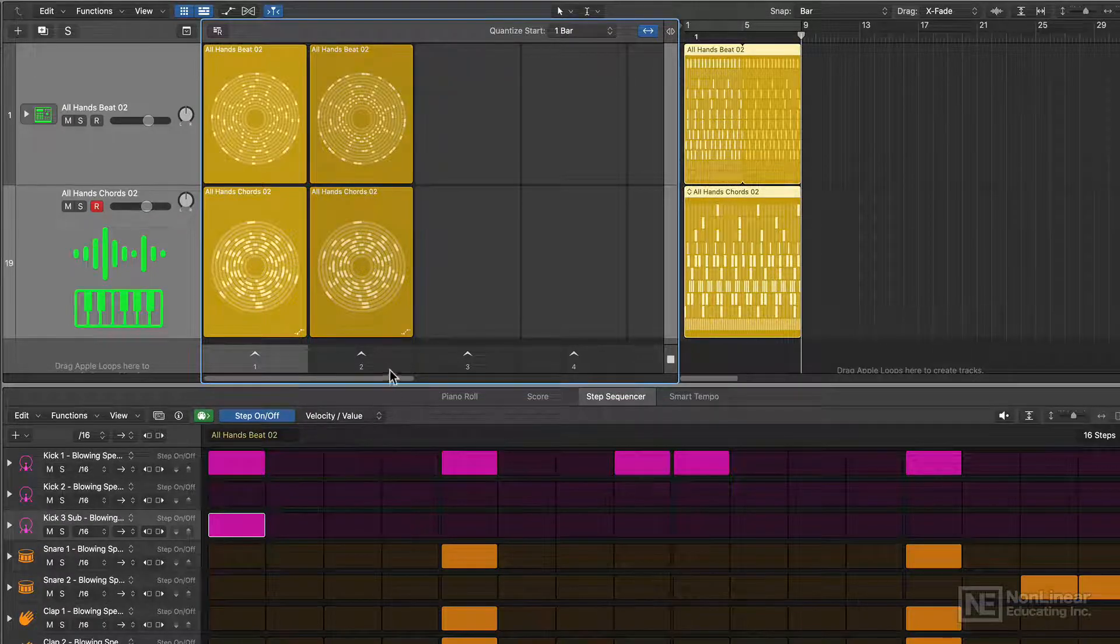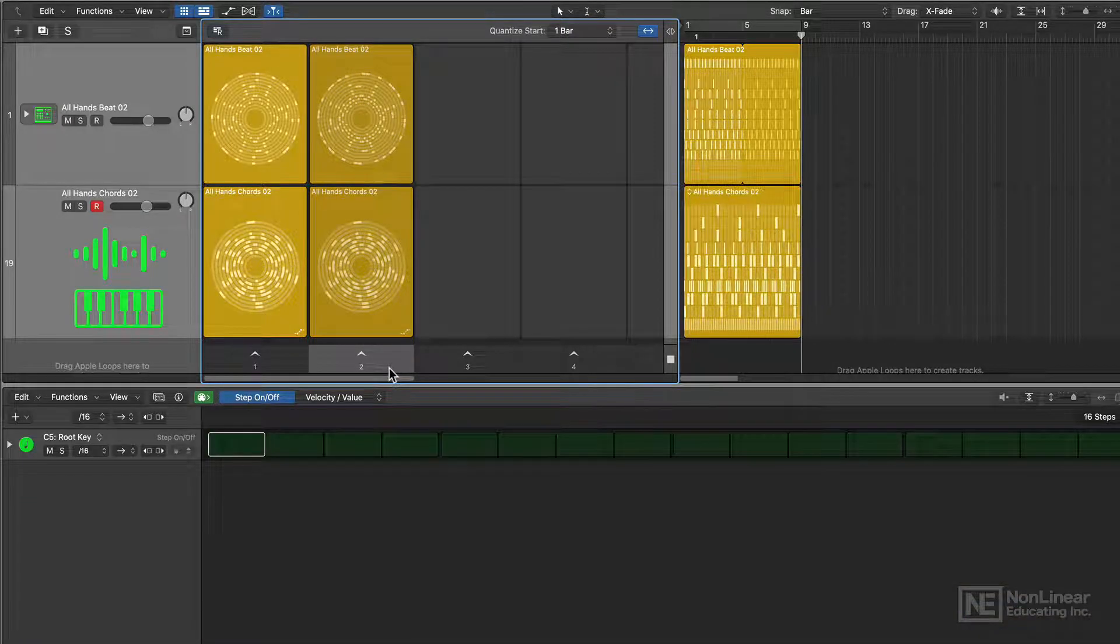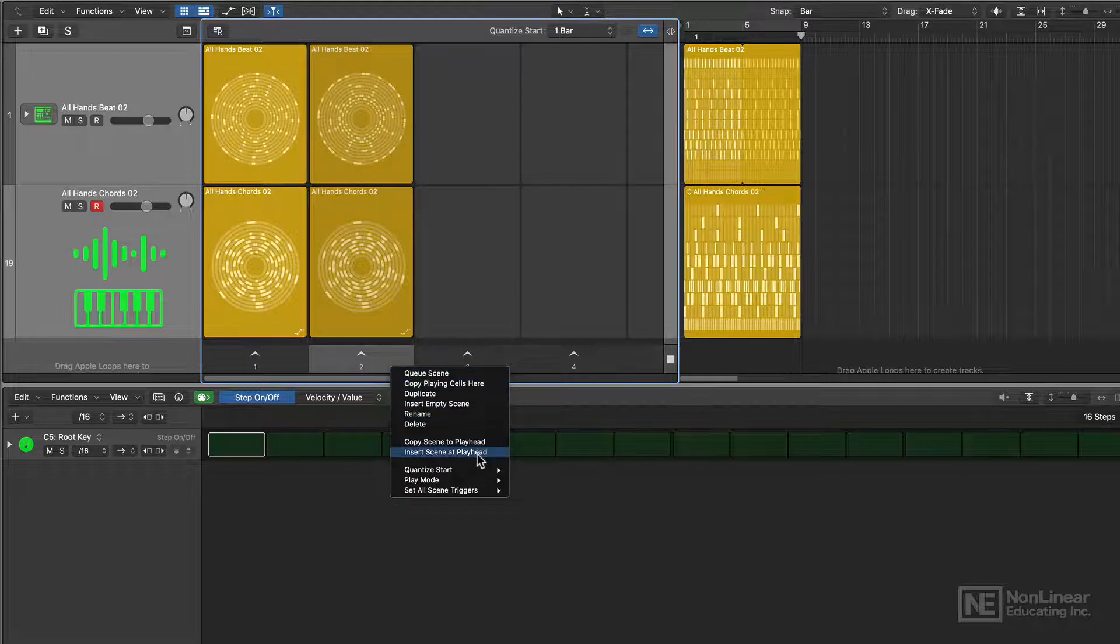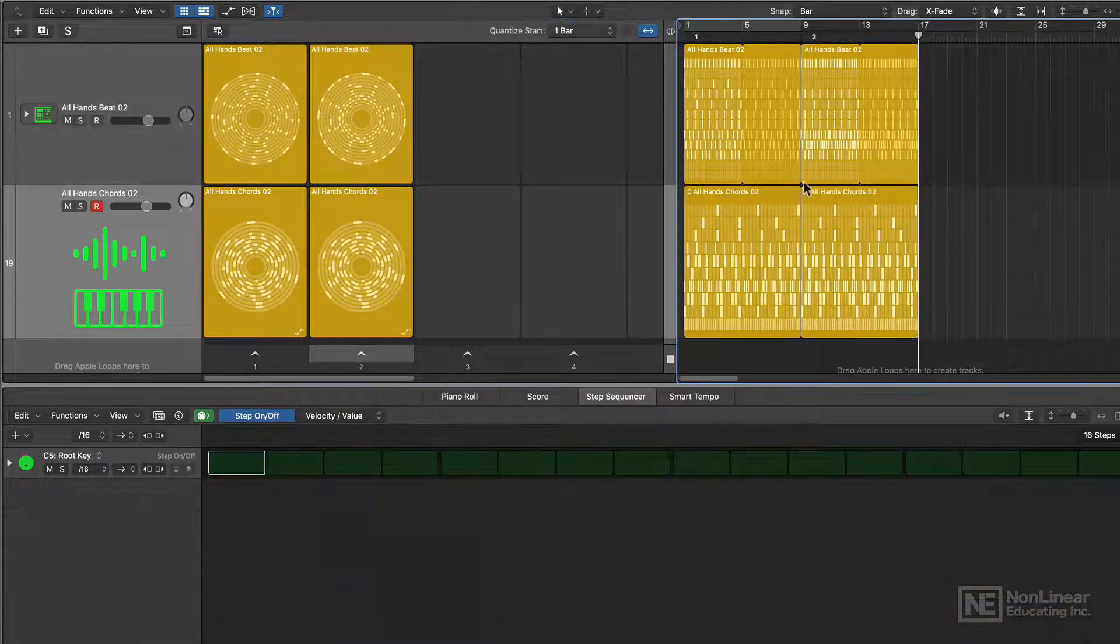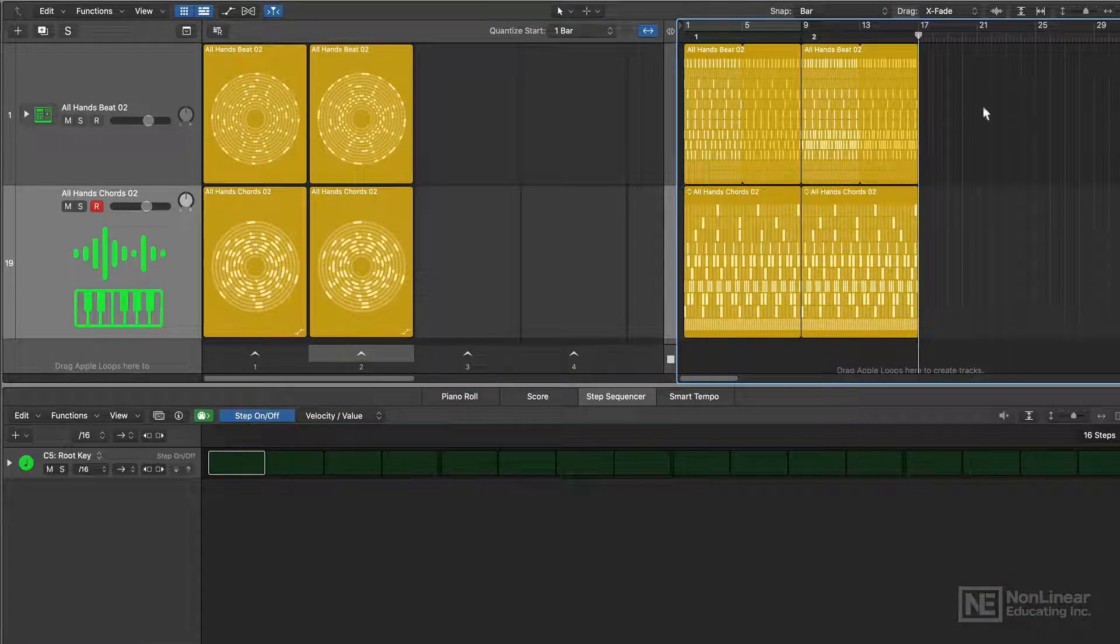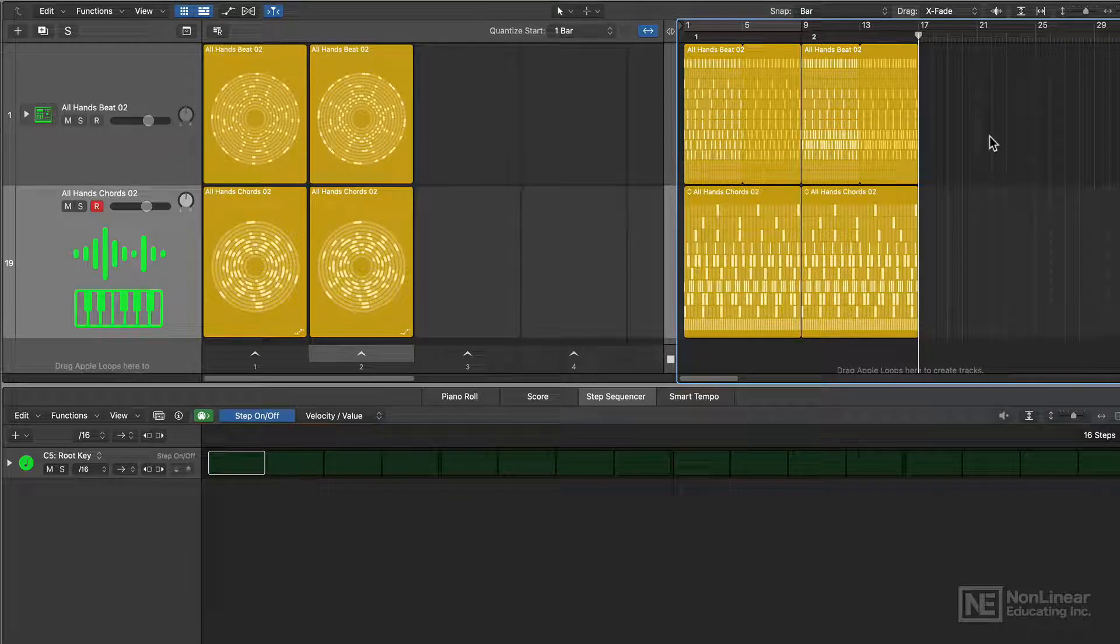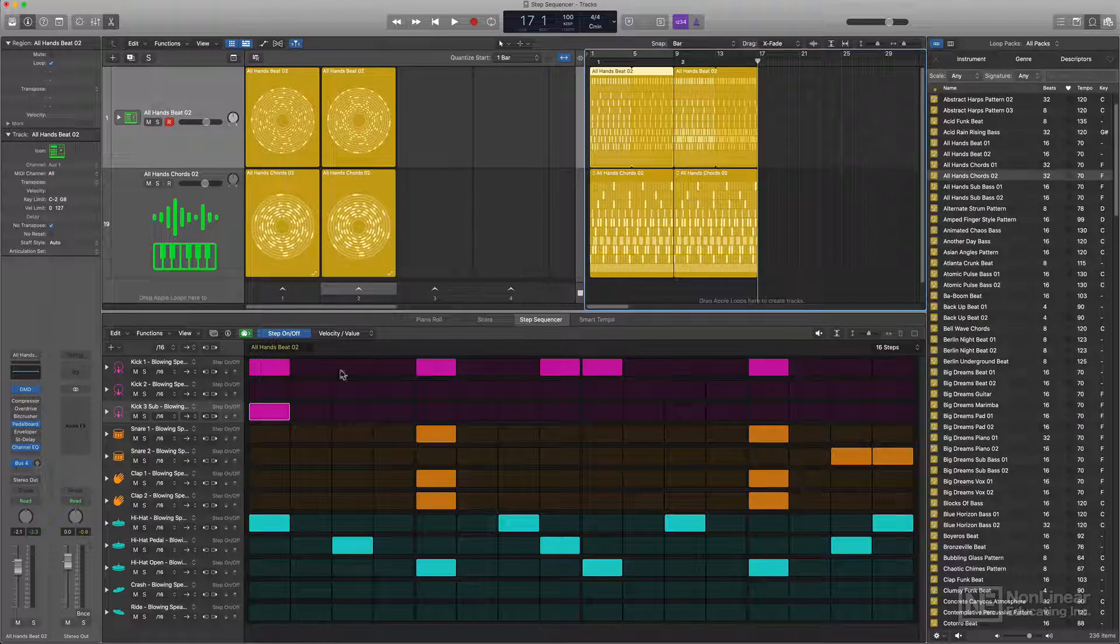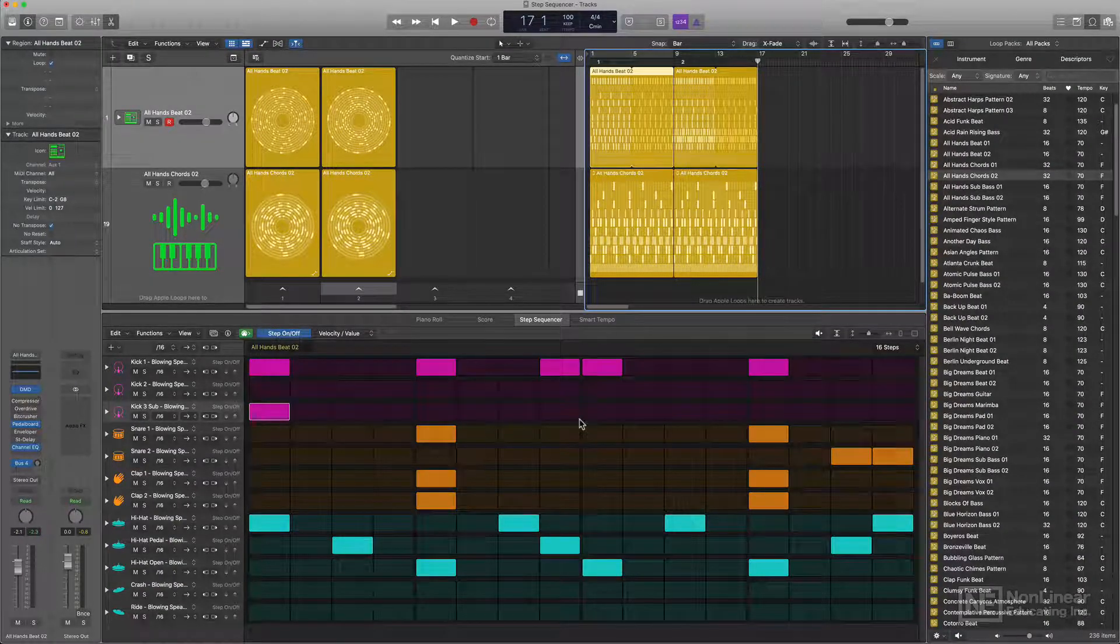And it'll insert that scene. Then maybe I want scene two. So I'll click on scene two. Right click and choose insert scene at play head. So now I've got scene one and scene two. All the patterns are here. It doesn't convert it to MIDI or anything like that. It's still a pattern region so I can go in and edit it the same way I could in live loops.